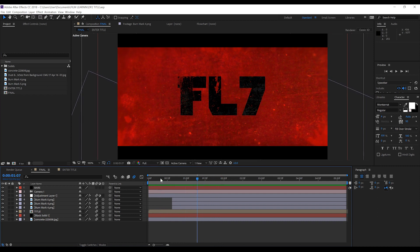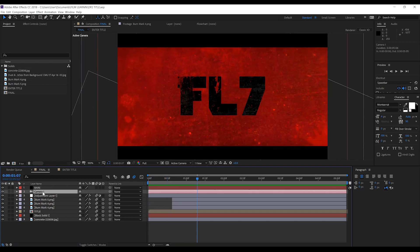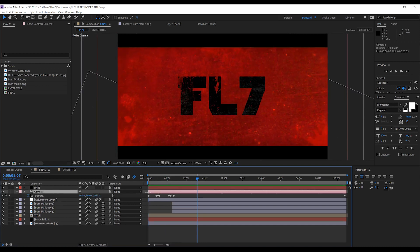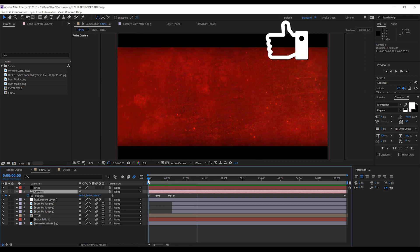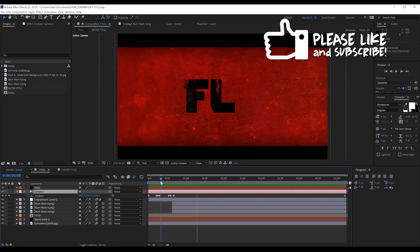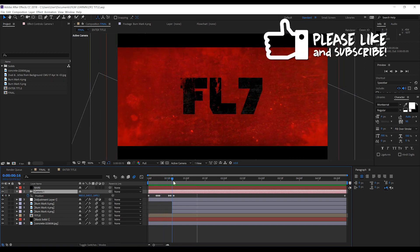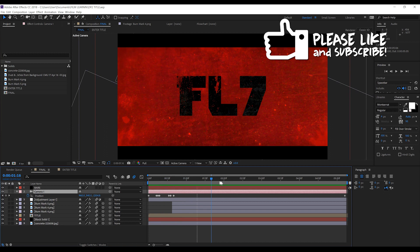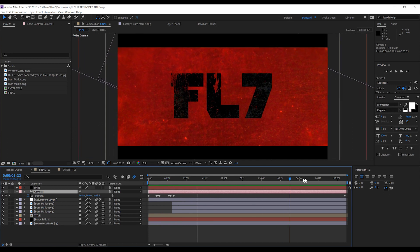As you can see here, we have a 3D camera and if I hit U, you can see we only have a few keyframes here. We have a little shake when the second letter pops up and then it just continues to track forward to the end of the comp.